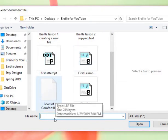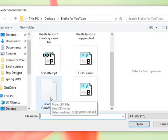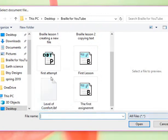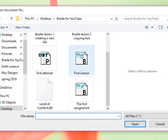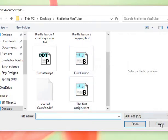This right here I want us to show because this is the LBF. This is the one that's for that refreshable Braille. So I wouldn't be able to open it on my computer. So I just wanted to show you what it looks like when you're saving the different files.